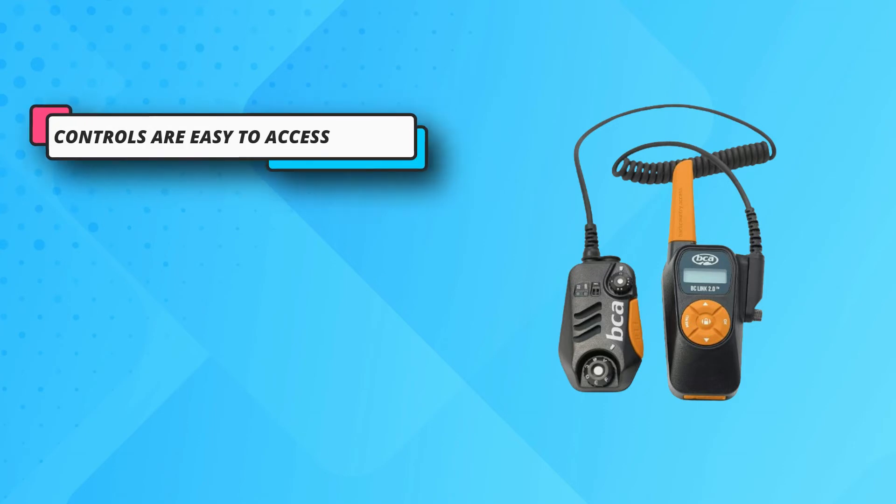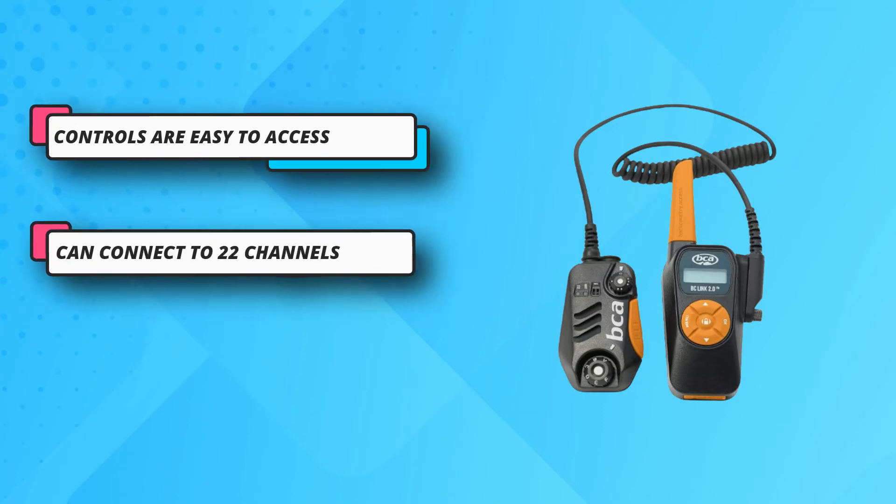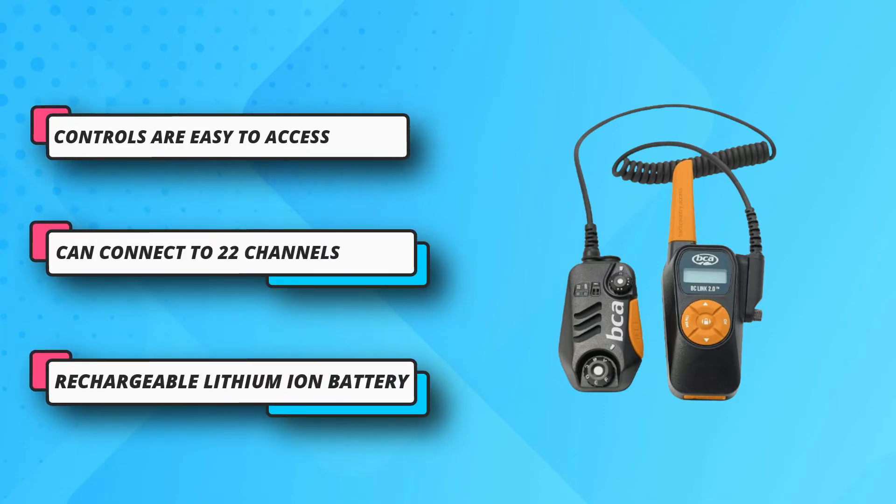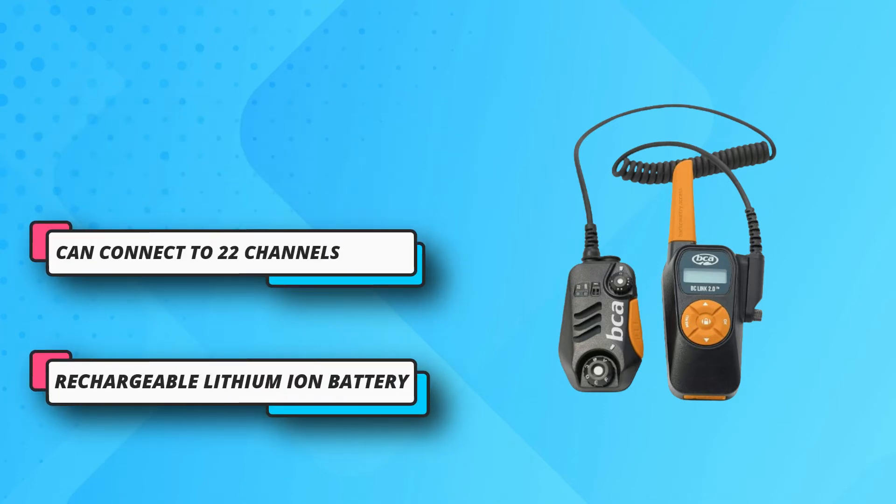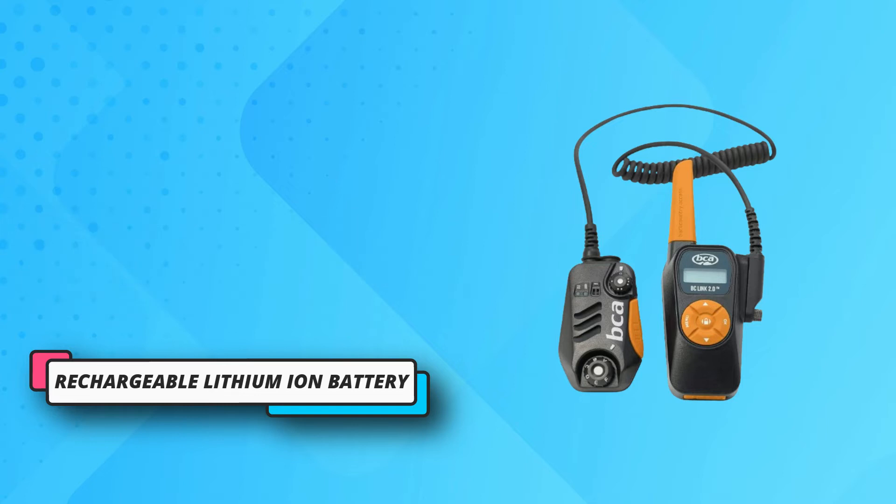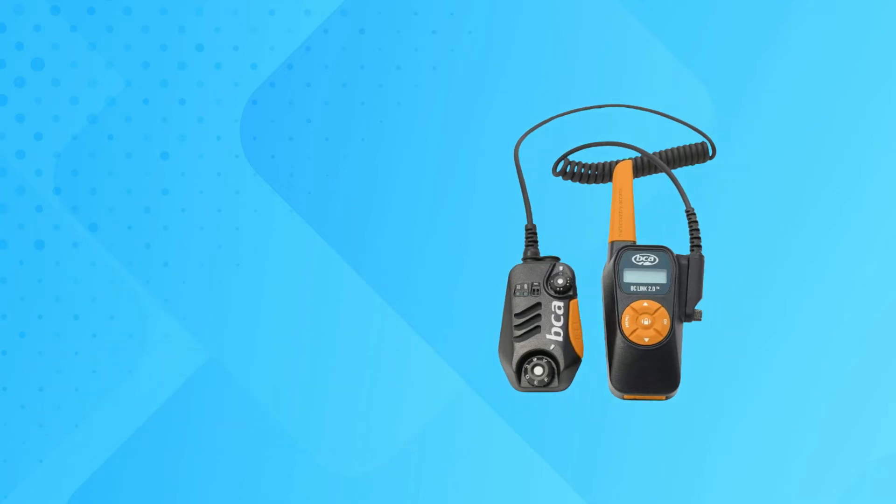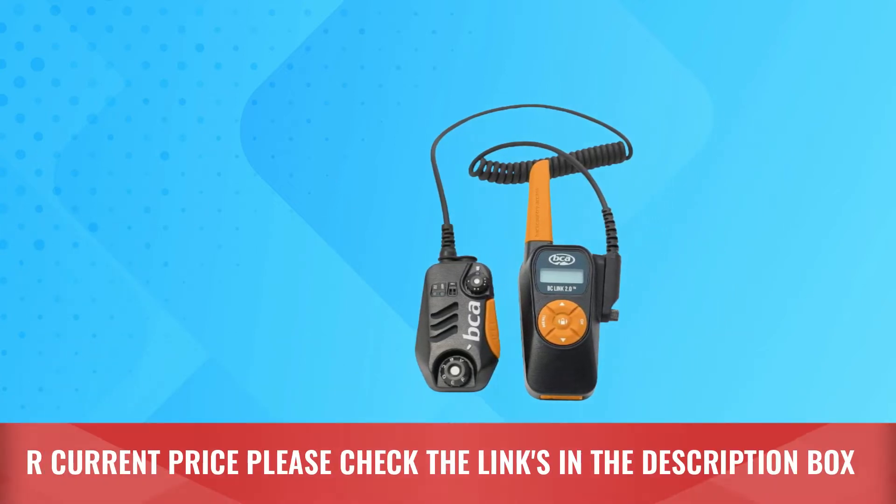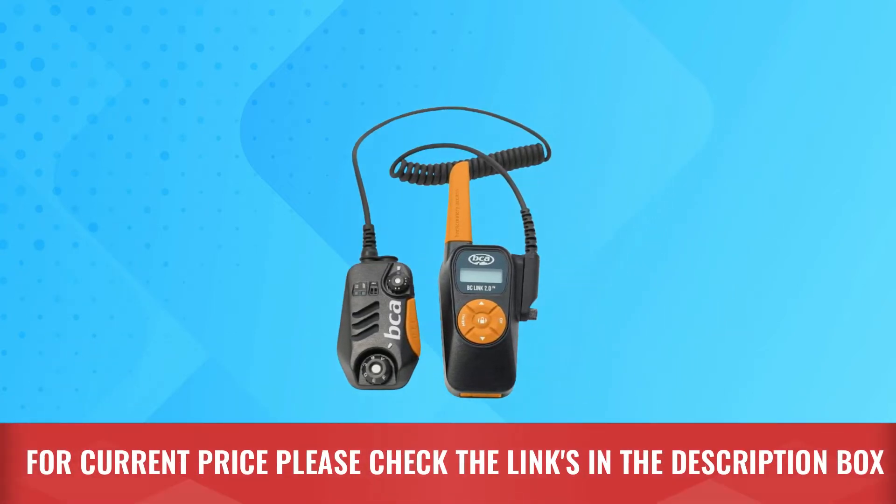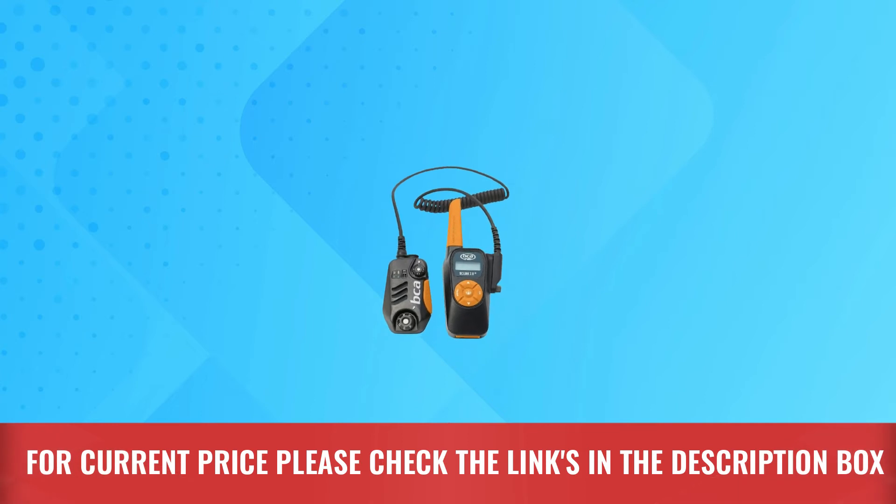It's waterproof to IP56 standards too, so you'll have peace of mind if rain moves in. For current price, please check the links in the description box.